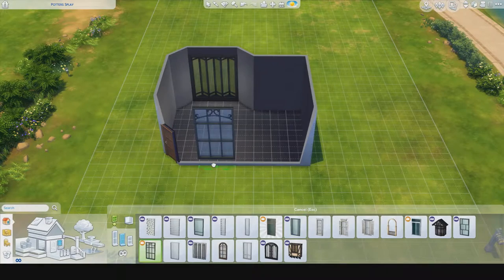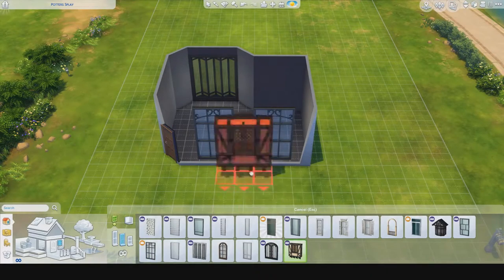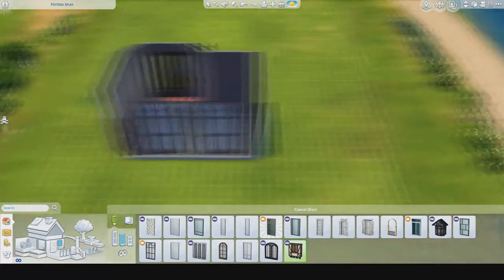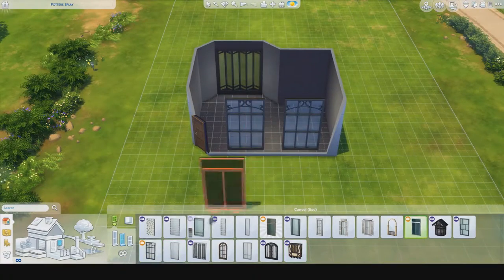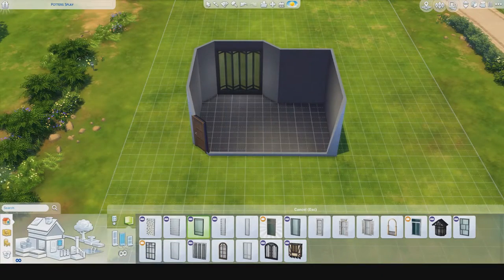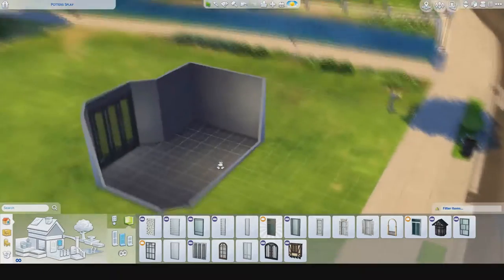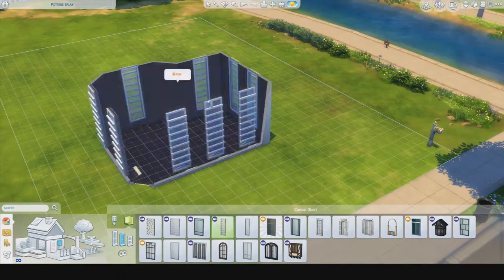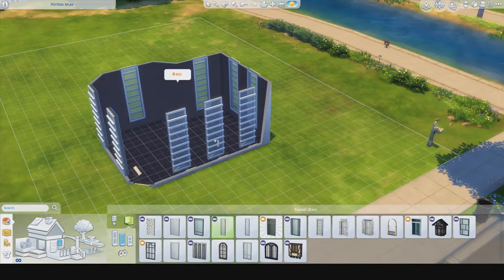It's a fairly large kitchen — side to side — and it does have a bar and a little dining area.